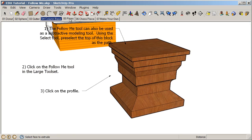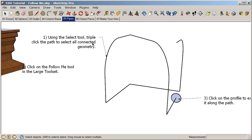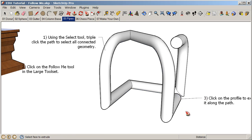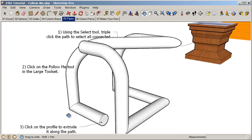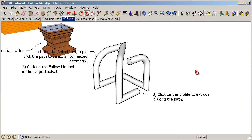Let's take a look at these pipes — this one's kind of fun. Using the selection tool, pre-select by triple-clicking on all of this path. When I click I go one, two, three and I can select all connected geometry. Go to the follow me tool, then click on this circle and that will zip it right around there. So pre-selecting the path is the first step, then click on the follow me tool, and then click on your profile.